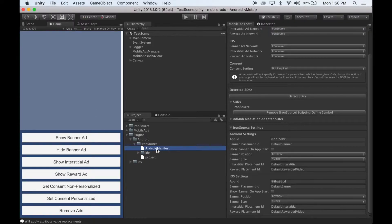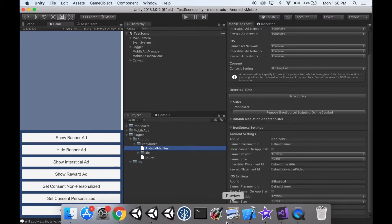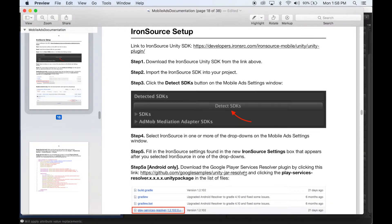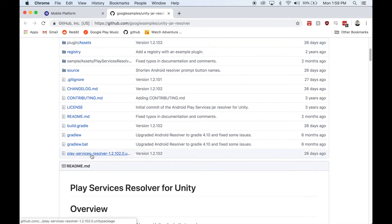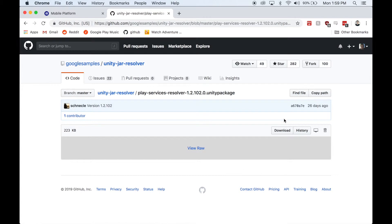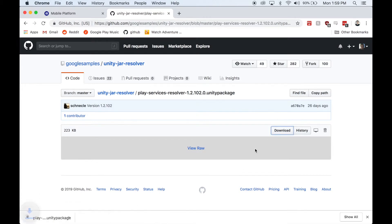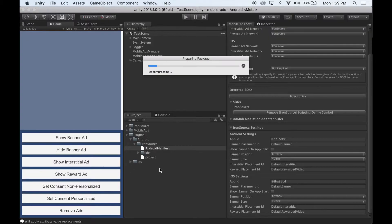Next, we need to import the Google Play Services Resolver. So head over to the documentation and you'll find a link under Iron Source Setup where to download it. Click that link, and find the Play Services Resolver Unity Package. Click that, and click the download button. Once the Unity Package finishes downloading, import it into Unity.